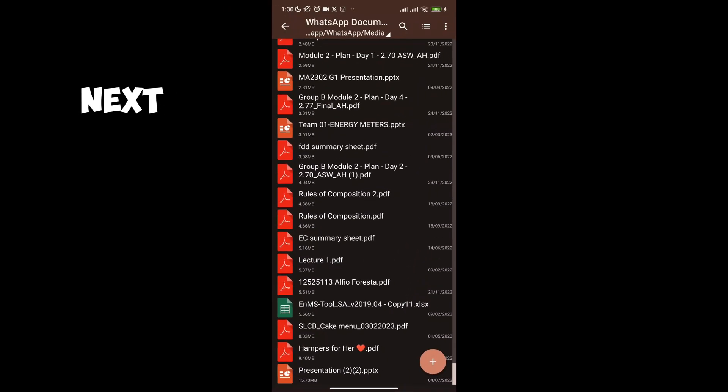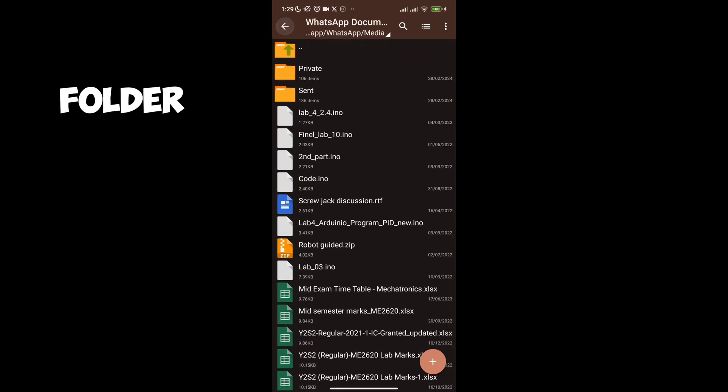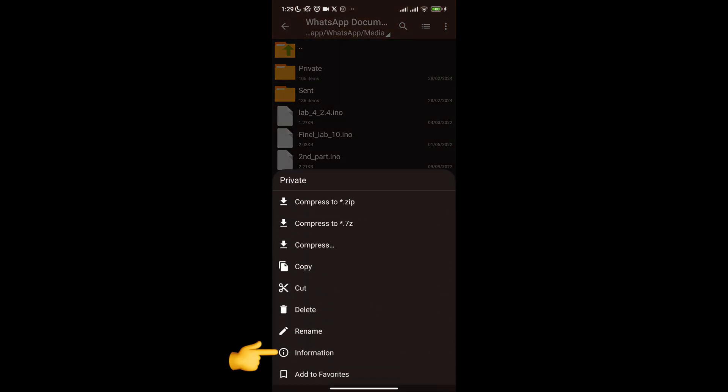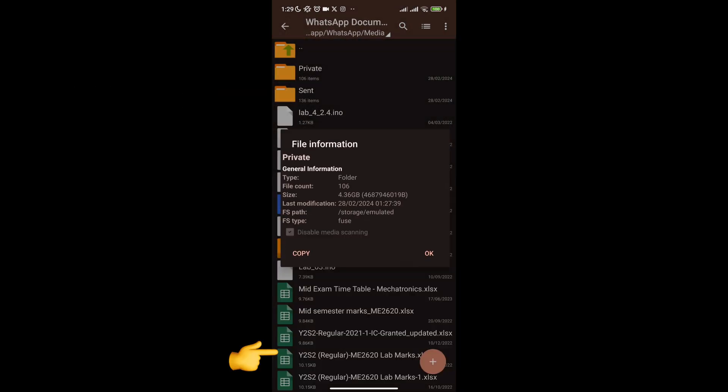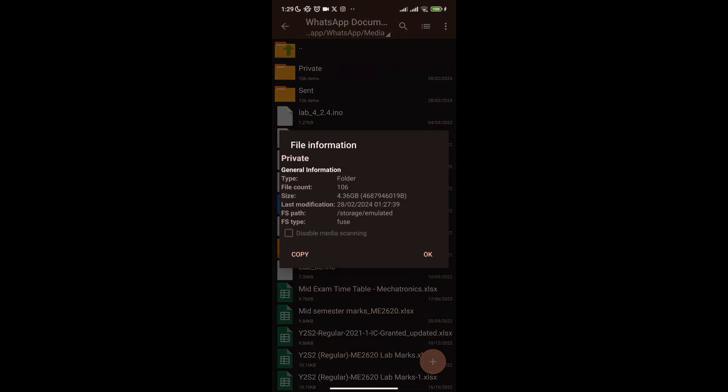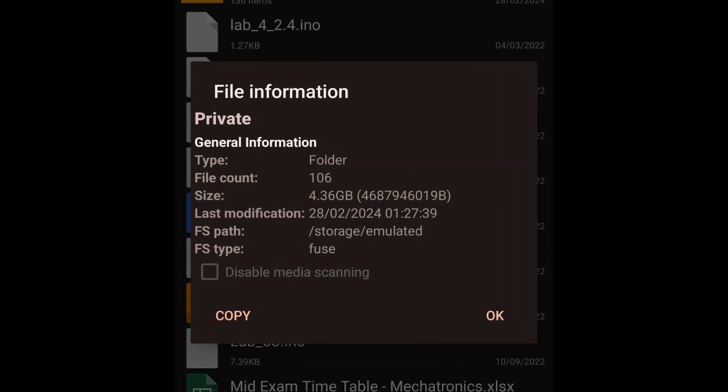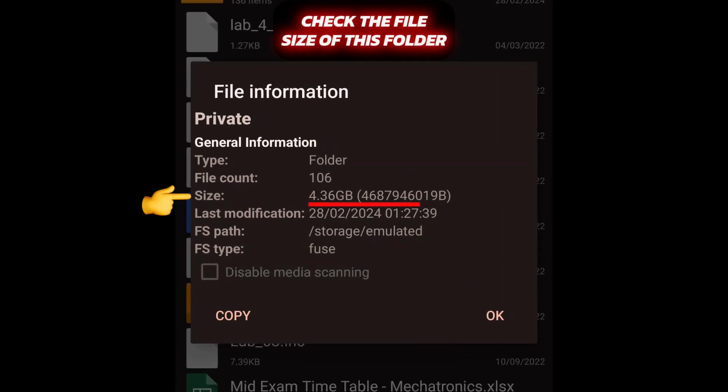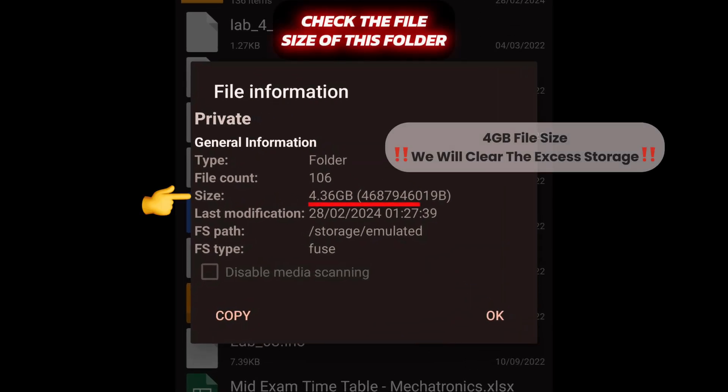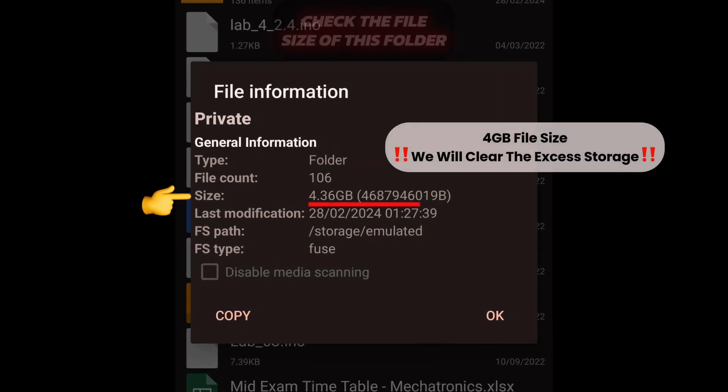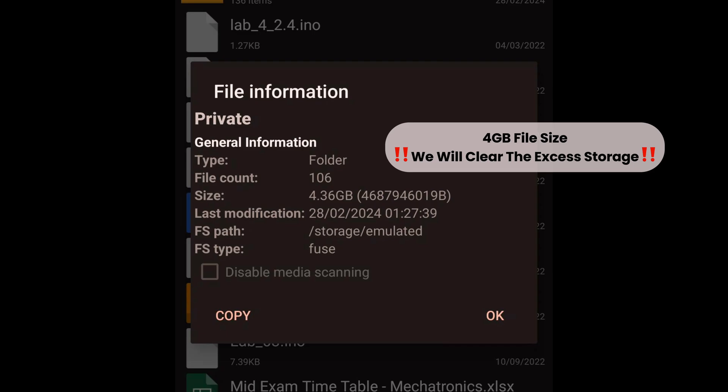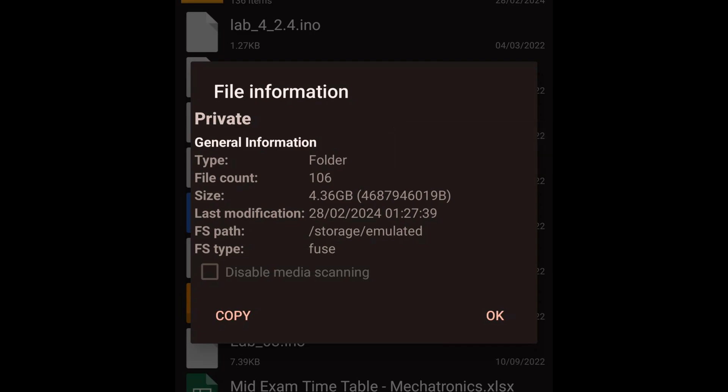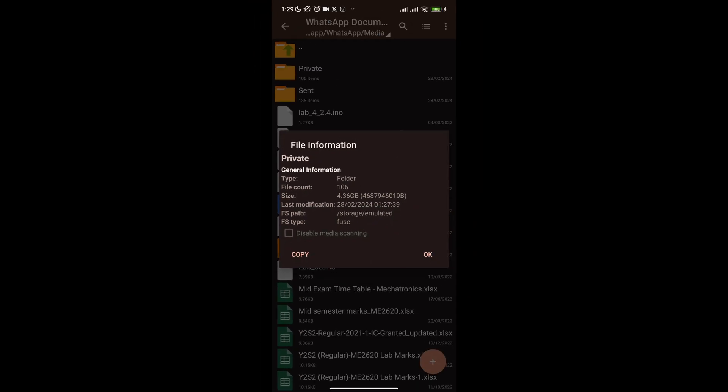Next, I will focus on the private folder. Click to hold and then click information to see how much storage is occupied by this folder. For me it shows 4 GB, it used to be 20 GB. But I had previously deleted all the excess data back when I figured out this technique.